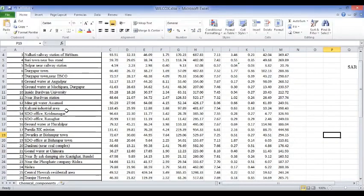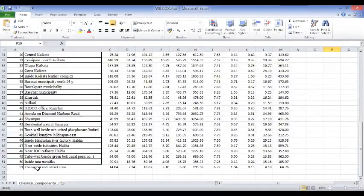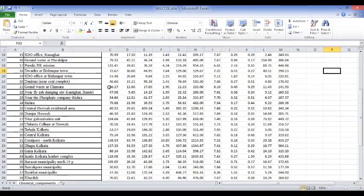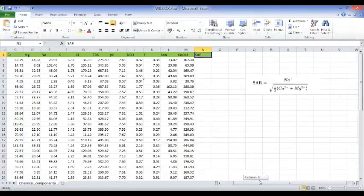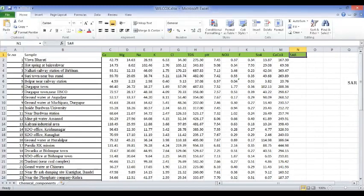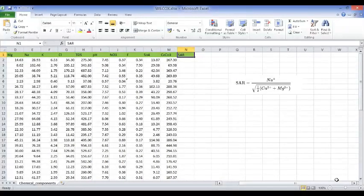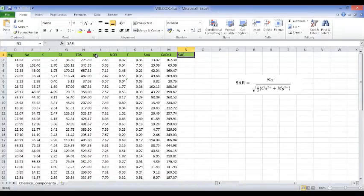We have parameters of 51 places. The various parameters include SAR, which we have to find out. If we don't find out SAR, our statistical technique will give erroneous results. SAR is not something you can measure directly like pH or TDS of water — we have to calculate it.